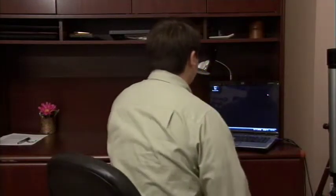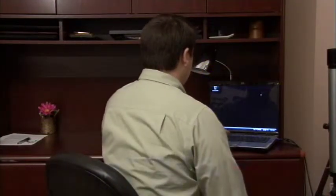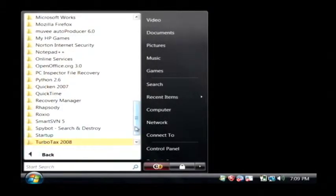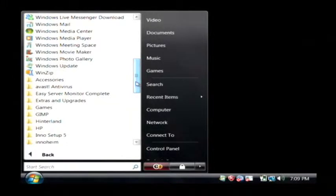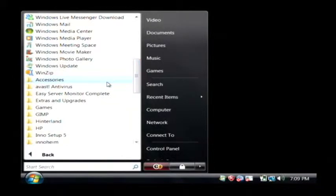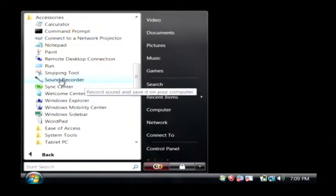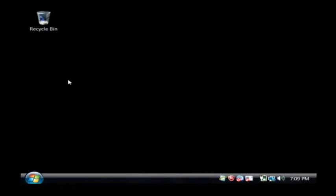So once you have your microphone, let's go to our computer and I'll show you how to record a sound. Just click on your start button and we're going to go to all programs. Let's go to the accessories menu and the program we're going to launch is real simple. It's called Sound Recorder.